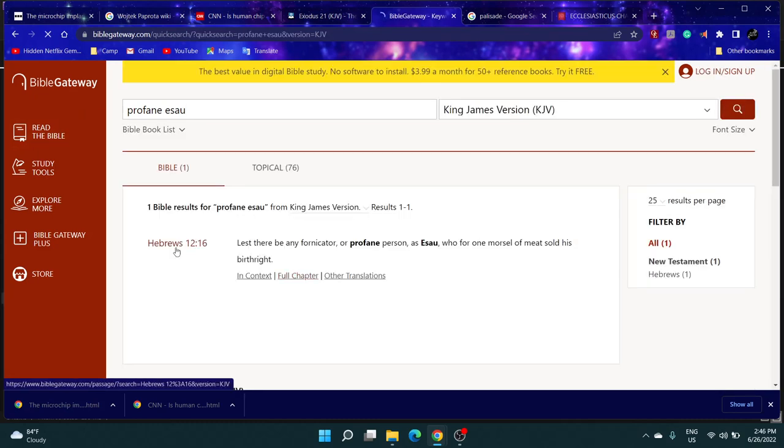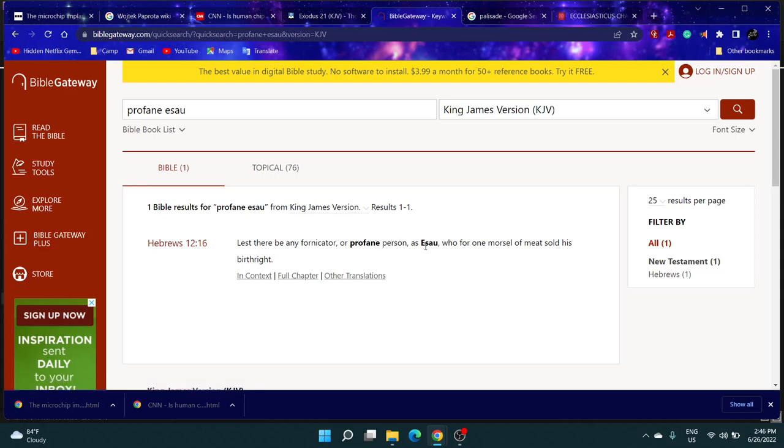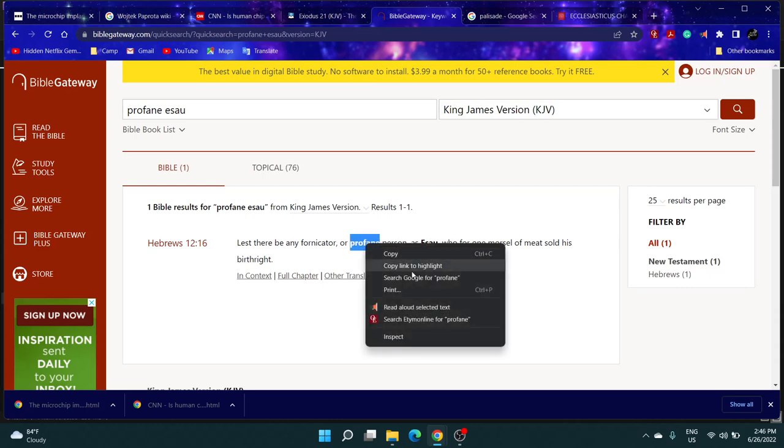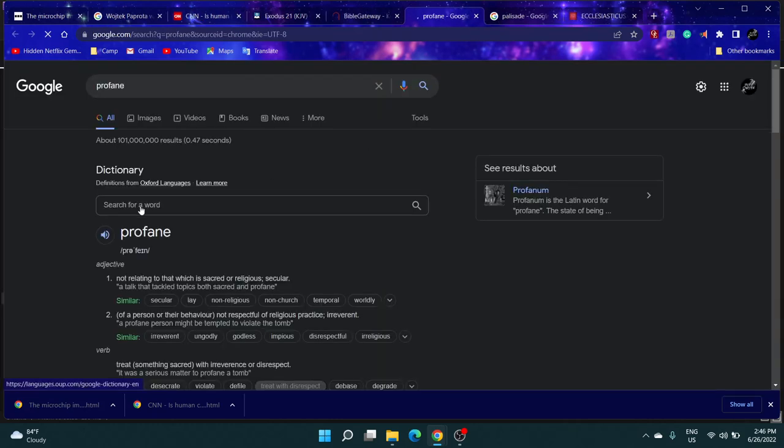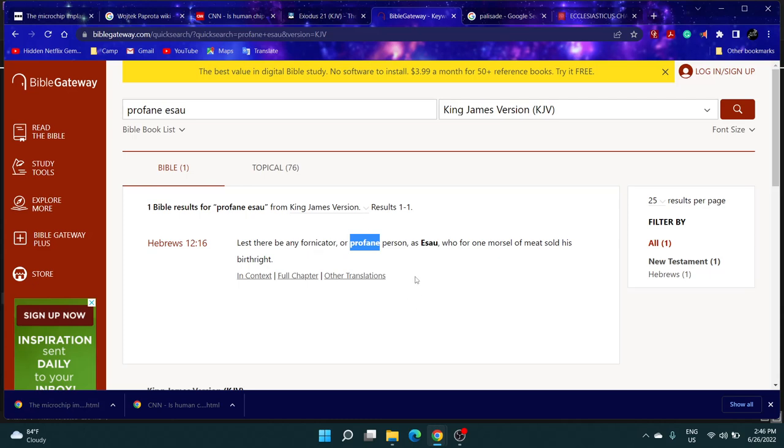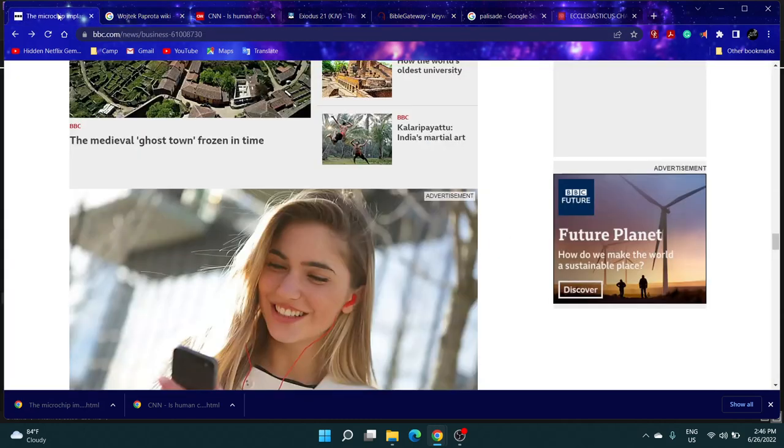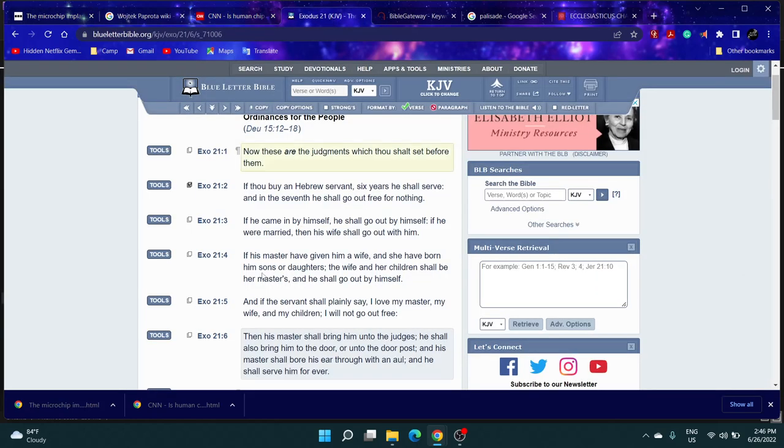Hebrews 12:16 says 'Lest there be any fornicator or profane person as Esau, who for one morsel of meat sold his birthright.' Profane means not relating to that which is sacred or religious - he's outside of the temple. So the Most High cut him off because he refused to do the law, statutes, and commandments of his people.